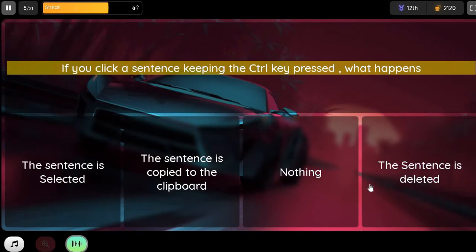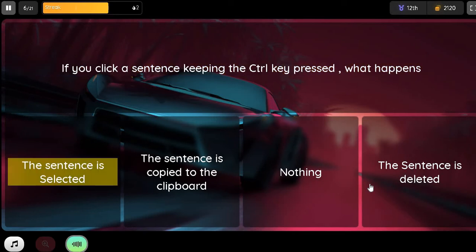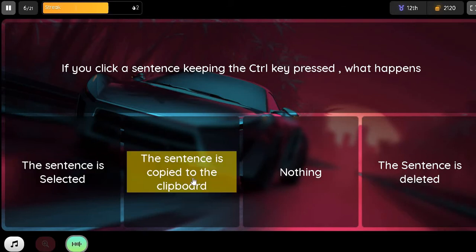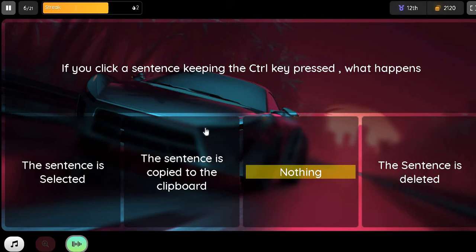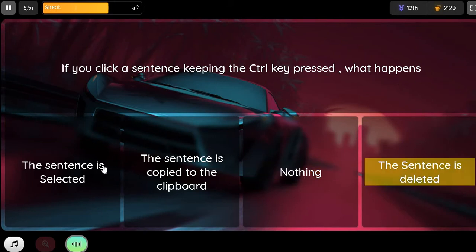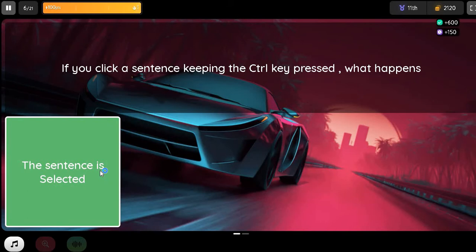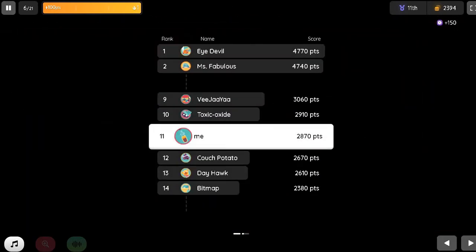Question. If you click a sentence keeping the Control key depressed, what happens? Option 1. The sentence is selected. Option 2. The sentence is copied to the clipboard. Option 3. Nothing. Option 4. The sentence is copied to the clipboard.